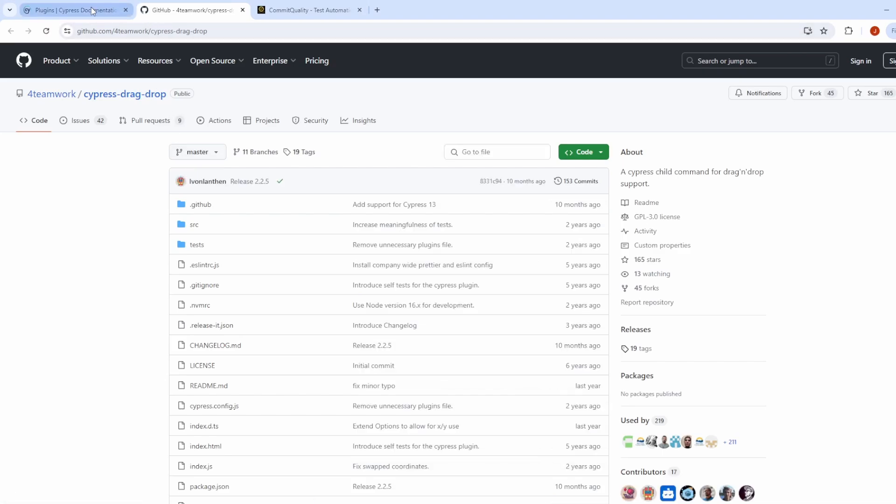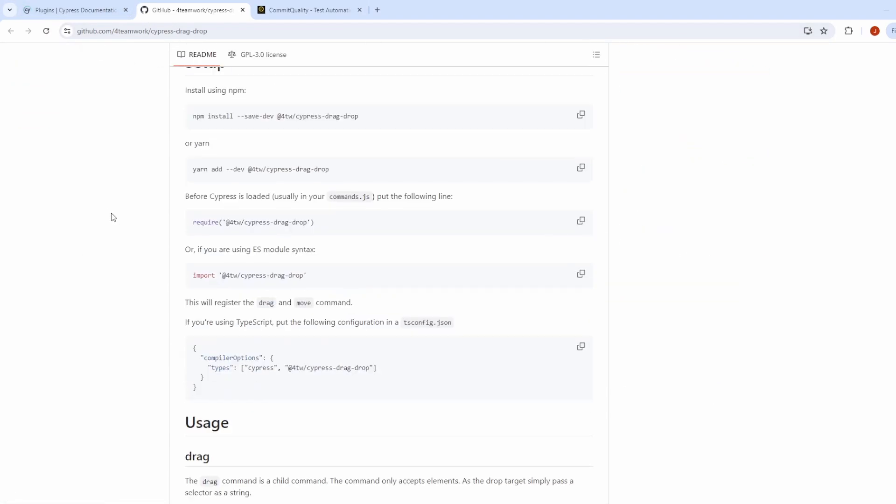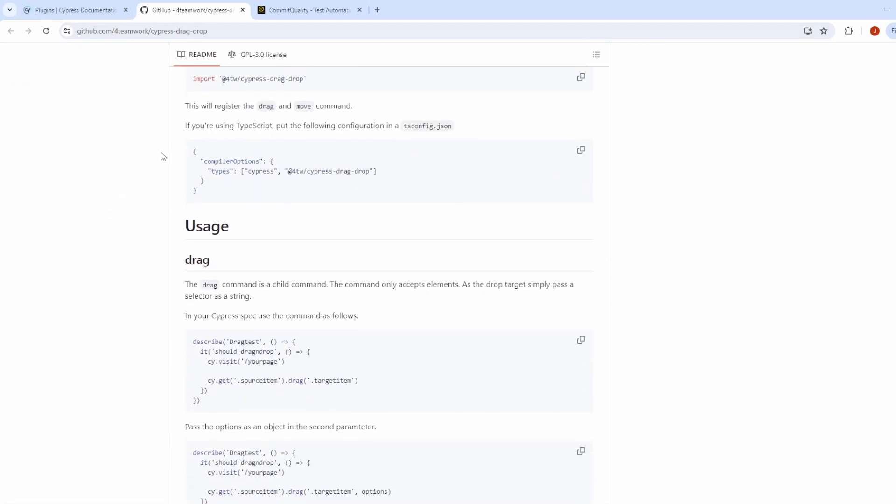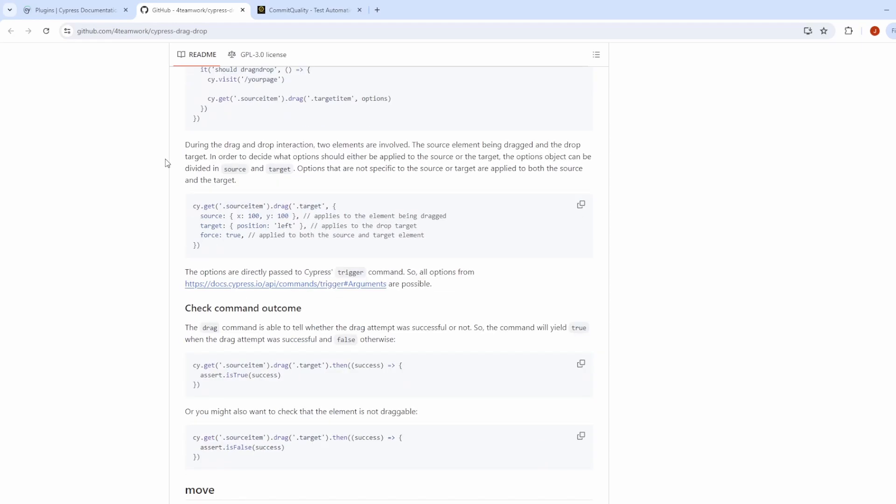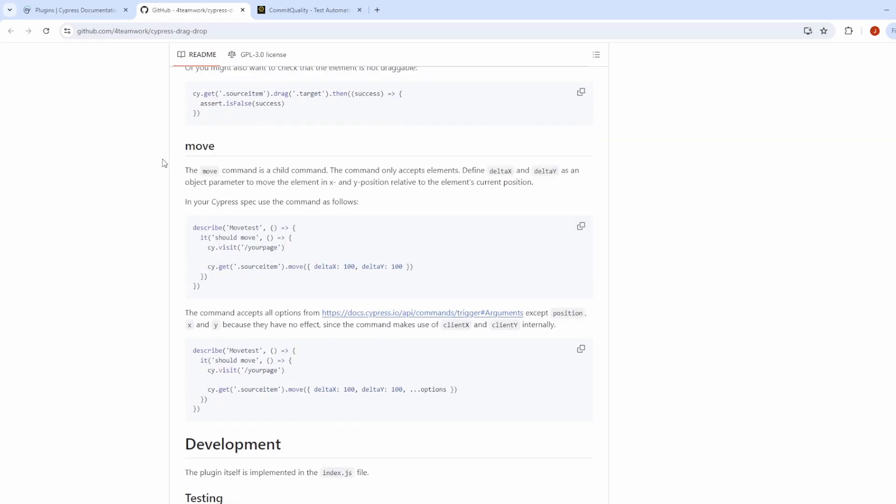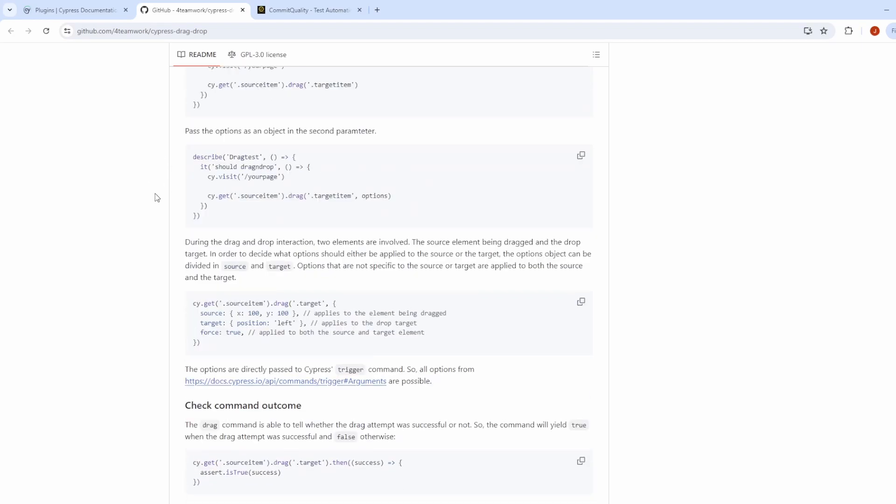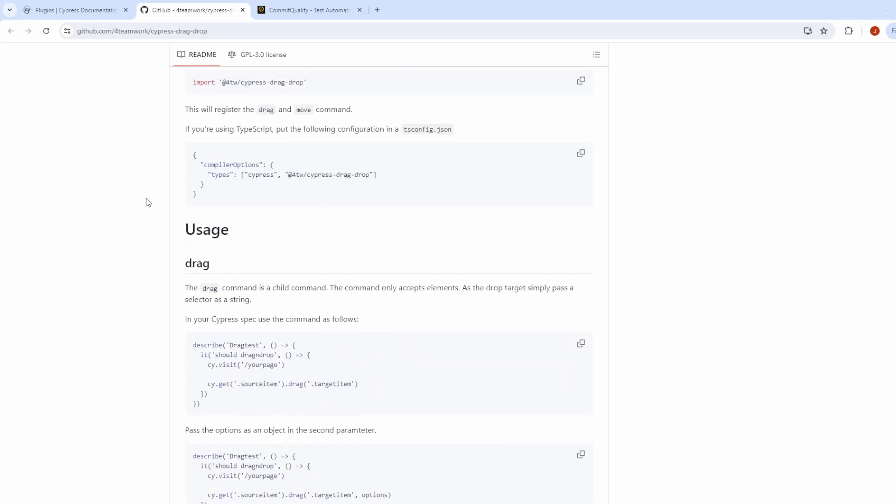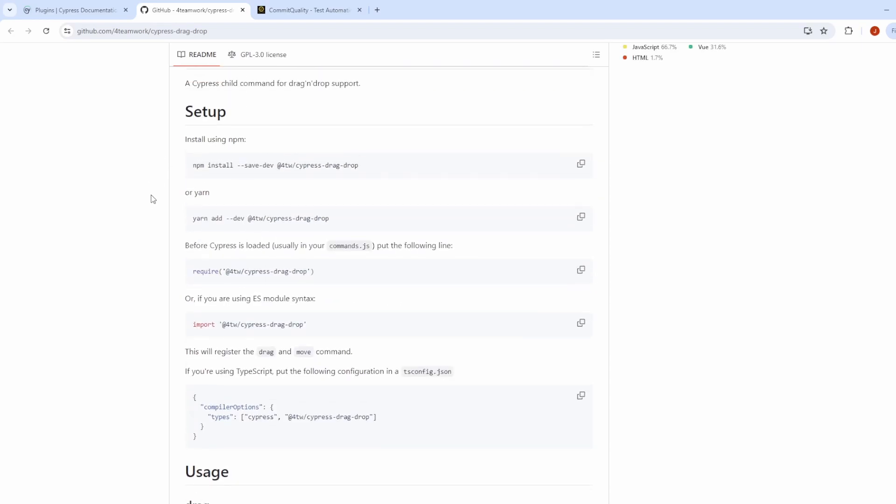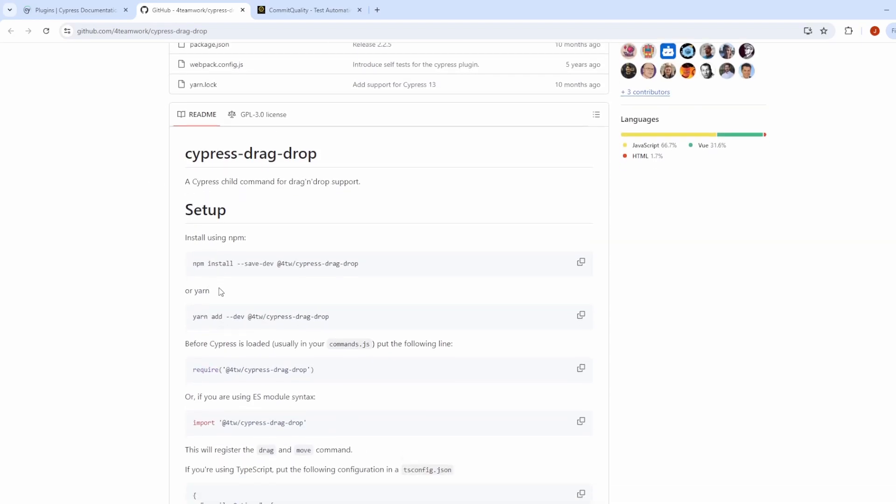Once selecting this, it'll take you to a GitHub by 4 teamwork. They've got some documentation here of how you can perform a nice and simple drag and drop. And that's what I'm going to show you today. So first thing I want to do is take this command, which is going to install the plugin for us.